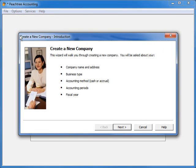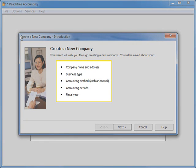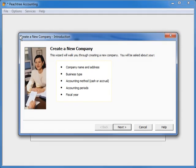Both methods open up Peachtree's New Company Setup Wizard. The New Company Setup Wizard will walk you through the creation of your new company. The bulleted list here on the Welcome Screen informs you of the information you will need to have handy during the setup process. Definitely have this information available when walking through this wizard.